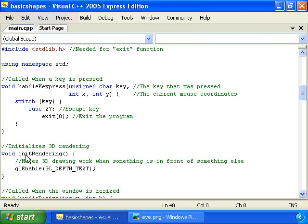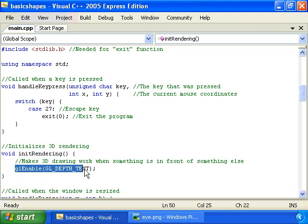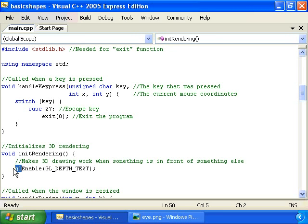Then we have this init rendering function, which sets up some 3D rendering parameters. We have this call right here, glEnable GL_DEPTH_TEST, which we'll have in all of our 3D programmings, because we always want it. It makes it so that if you draw something in back of something that you previously drew, then it'll make it show up behind that object. You'll notice that the call begins with gl, because it's an OpenGL function.